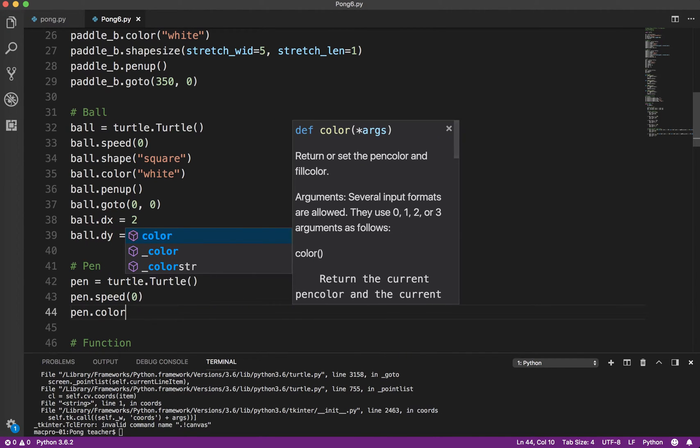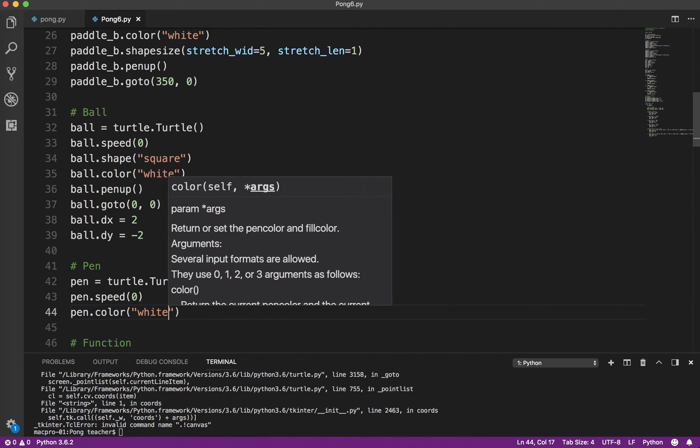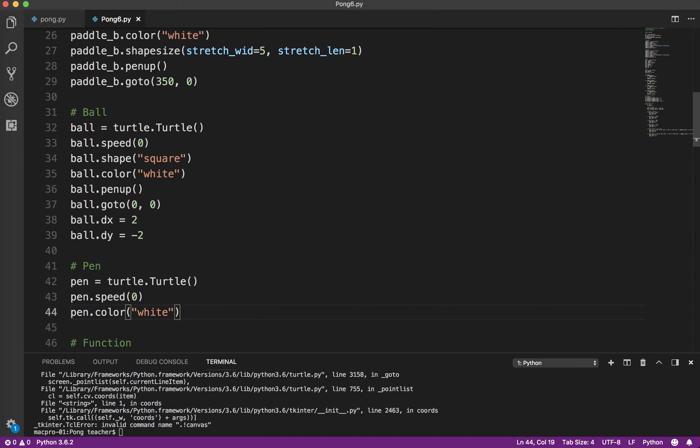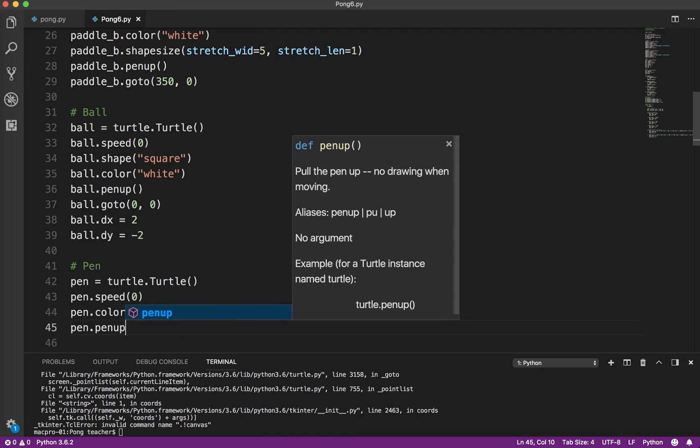The shape doesn't matter because we're not going to see it if we want to print in white on the screen, like classic Pong style. And pen.penup.